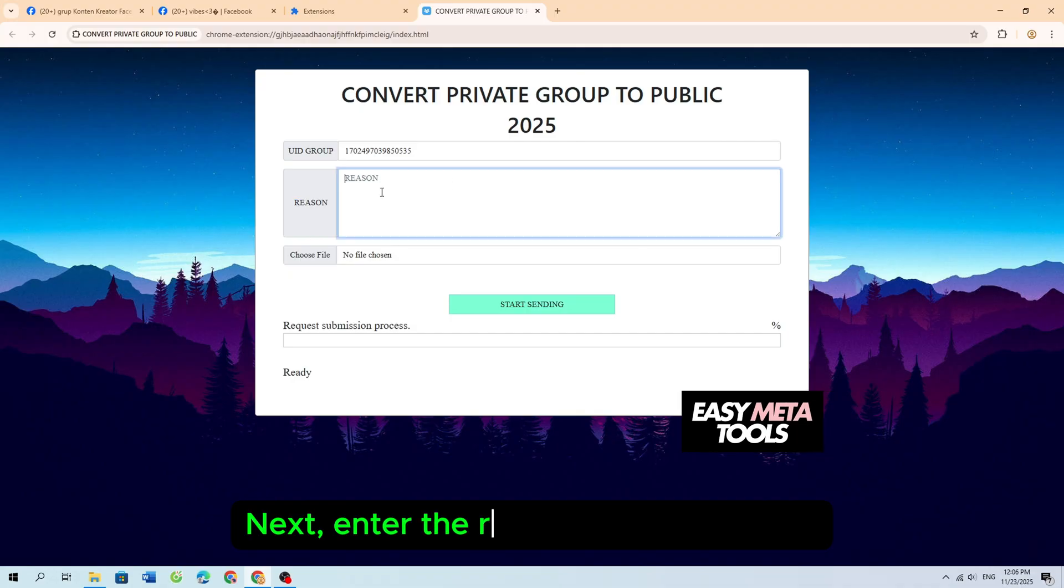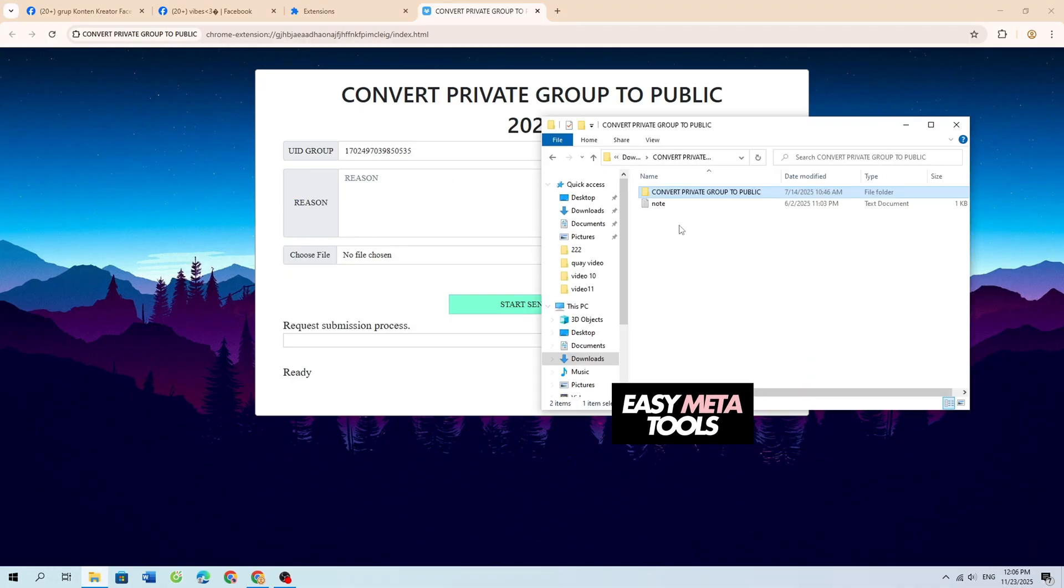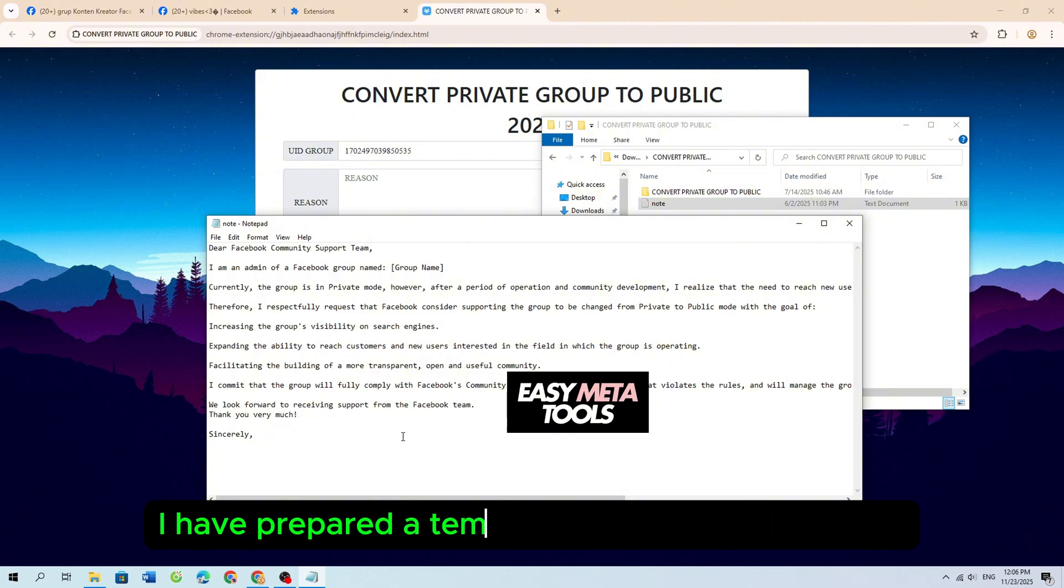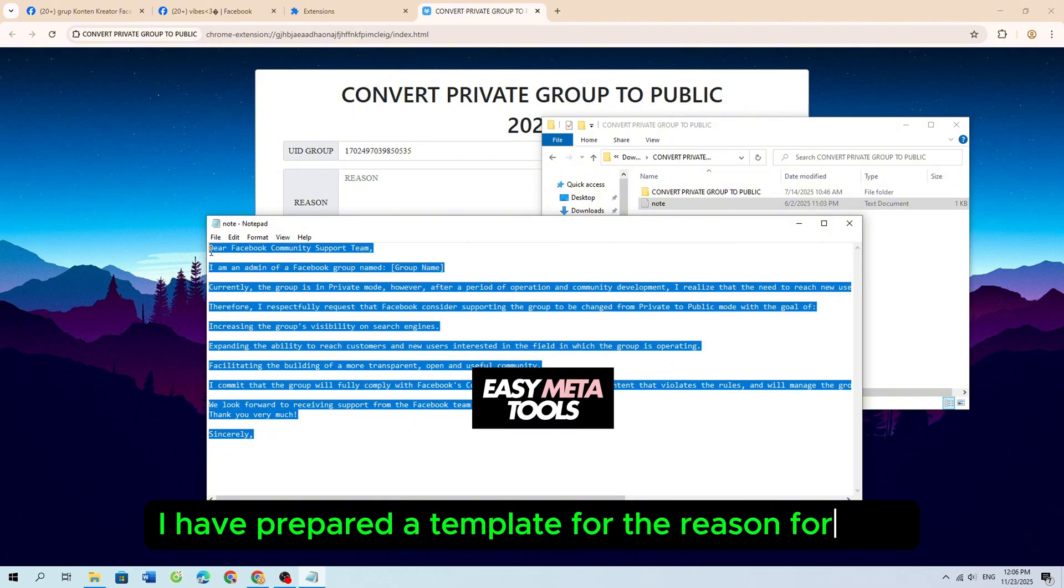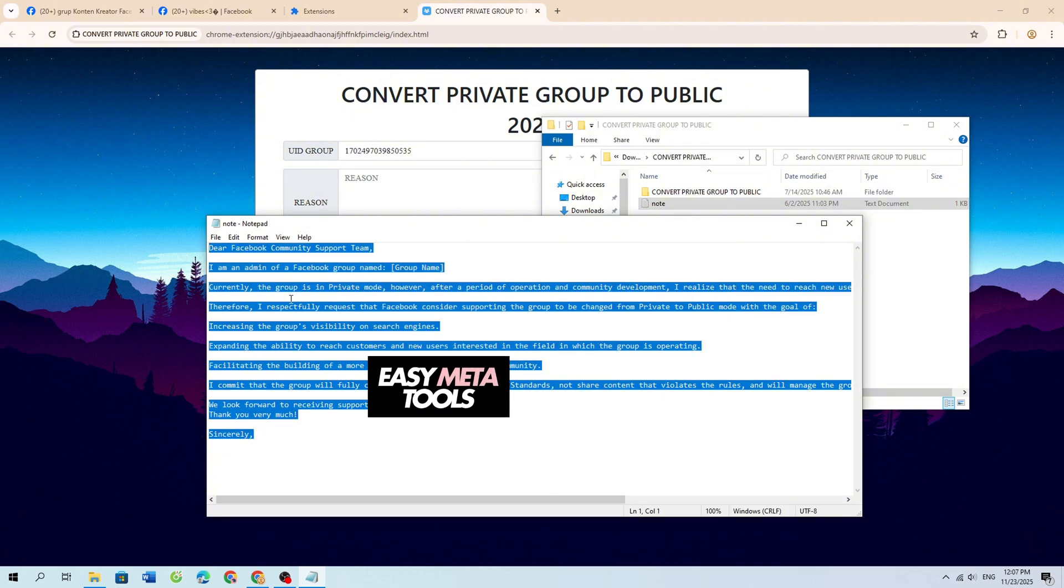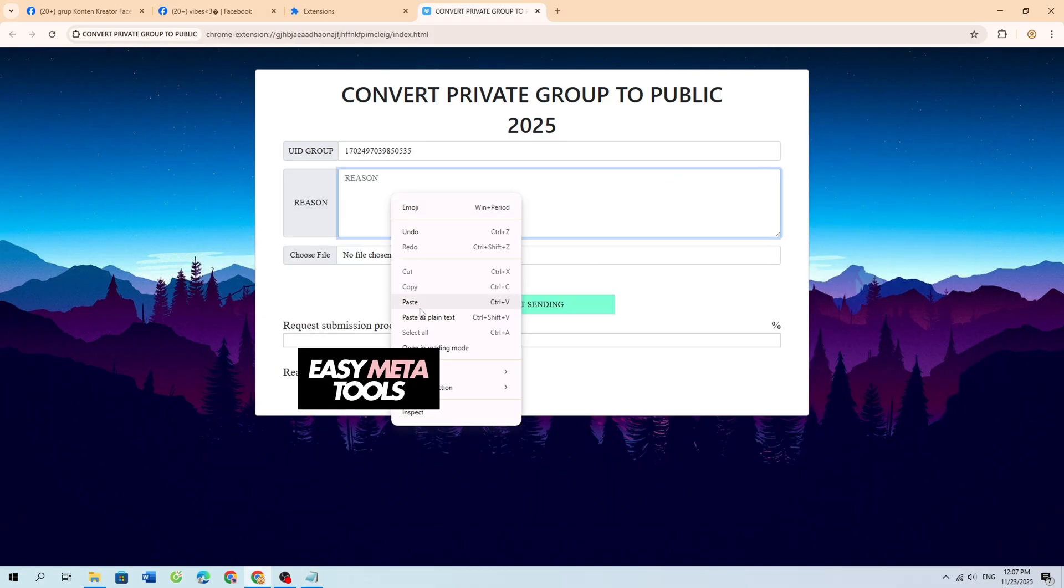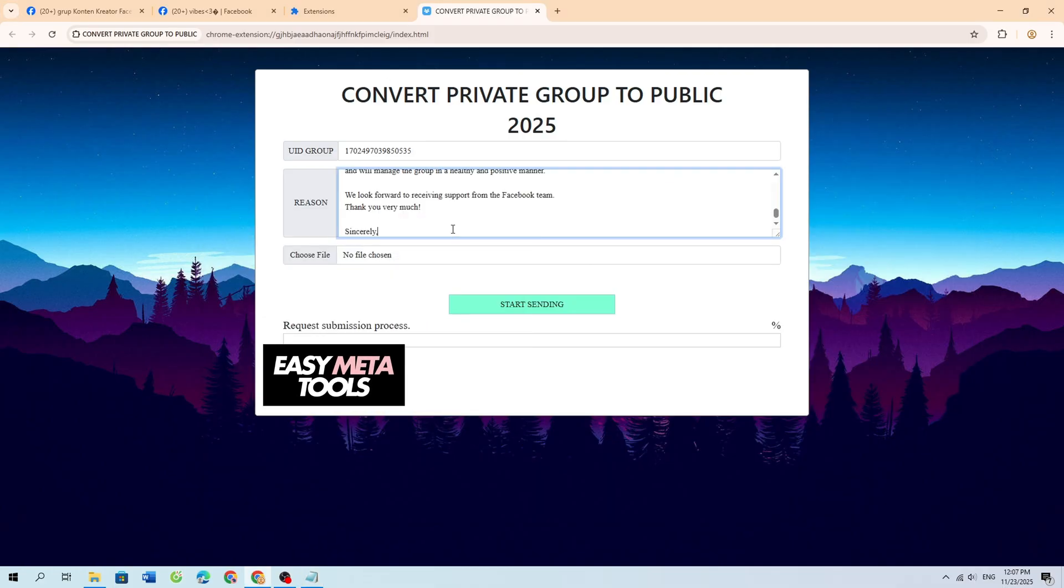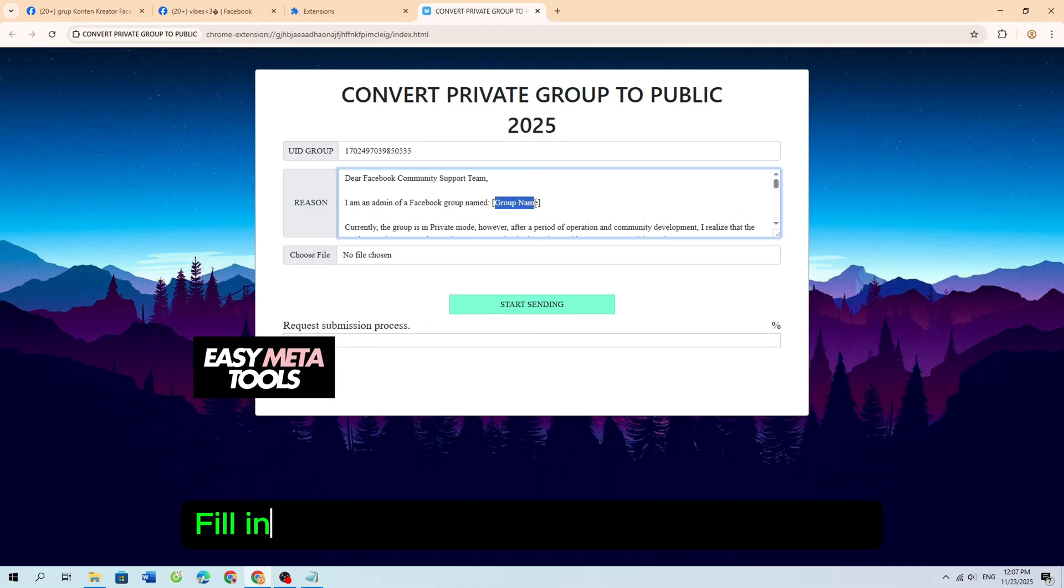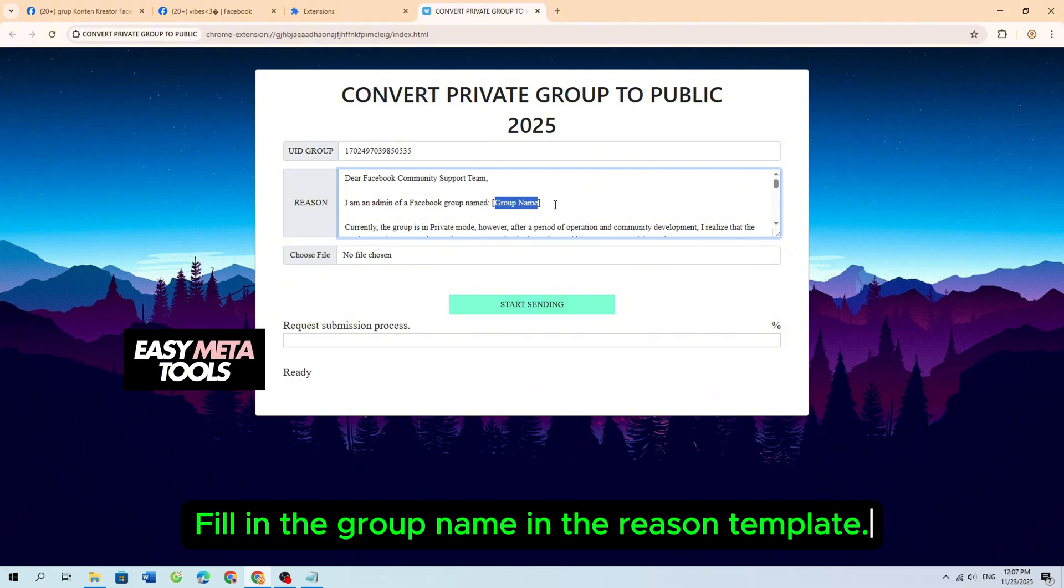Next, enter the reason for the request. I have prepared a template for the reason for you. Fill in the group name in the reason template.